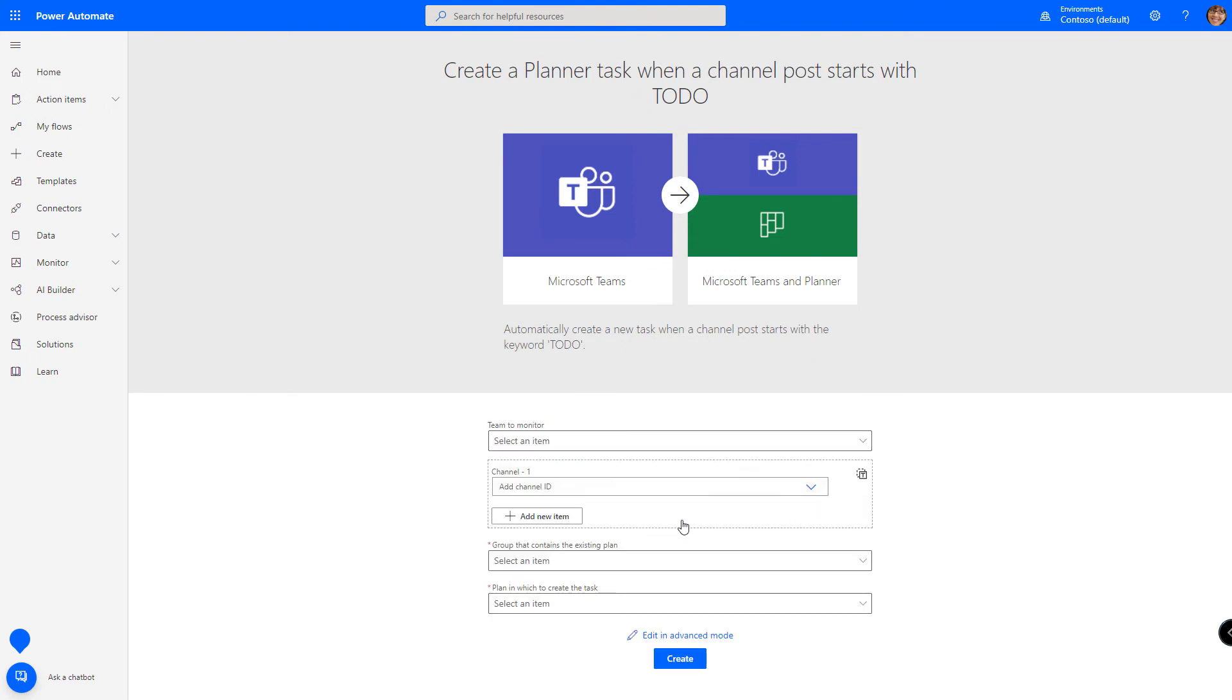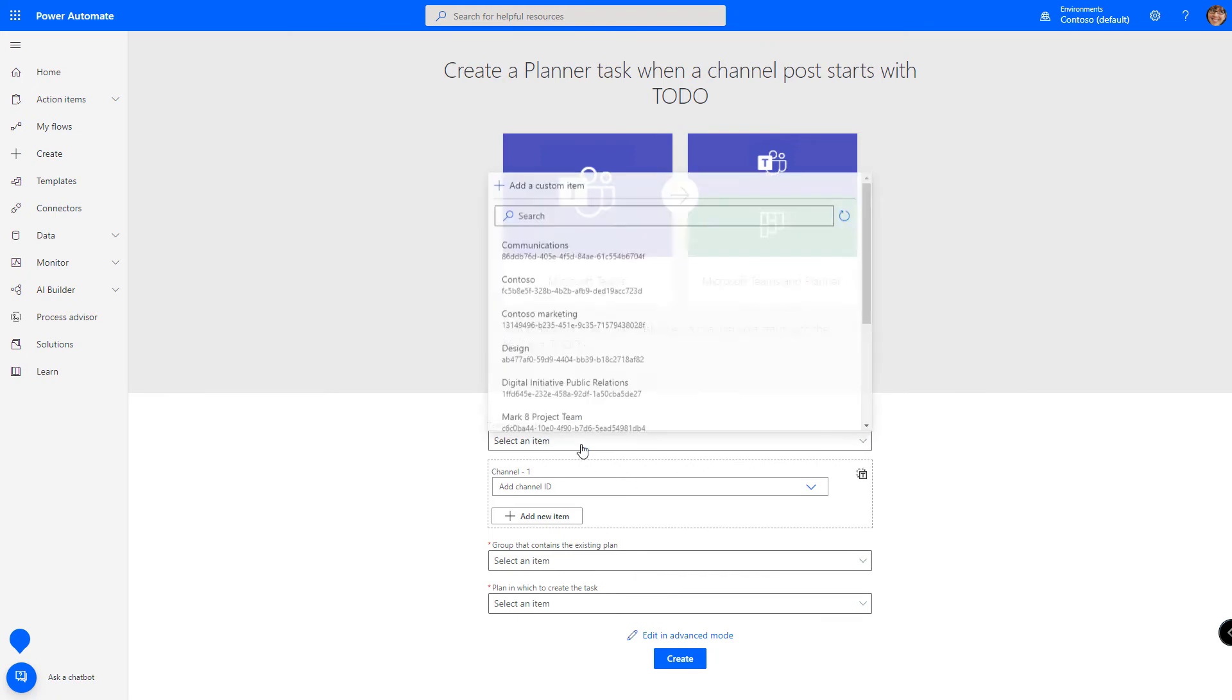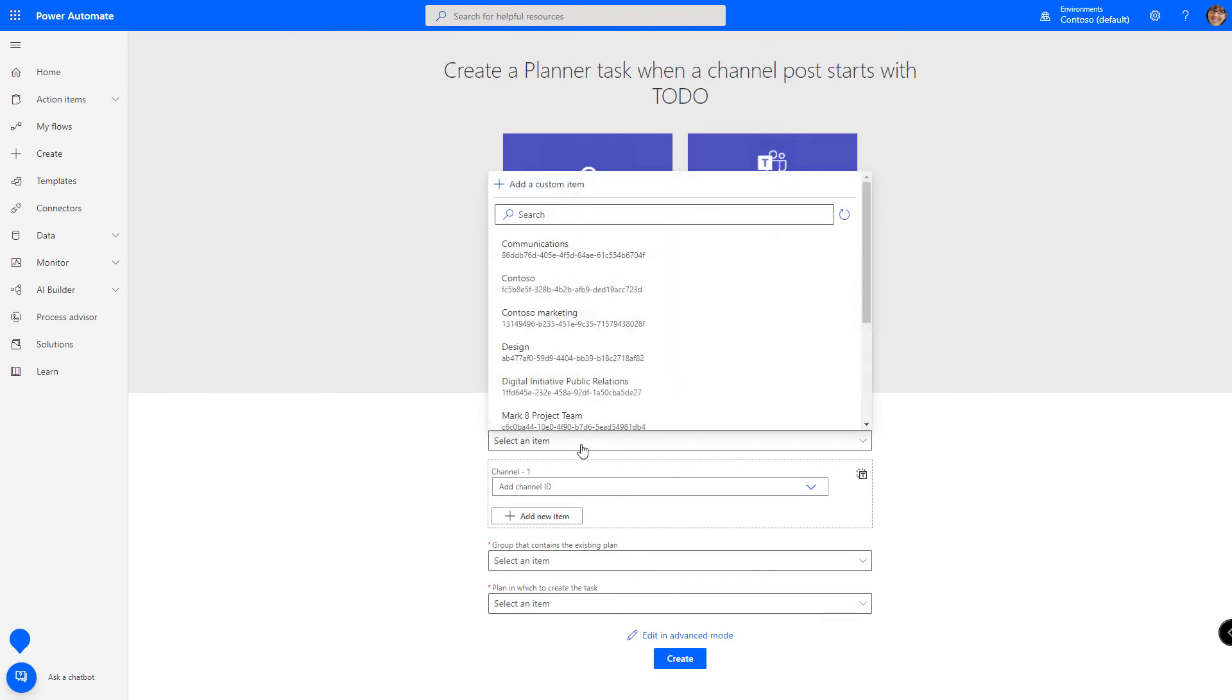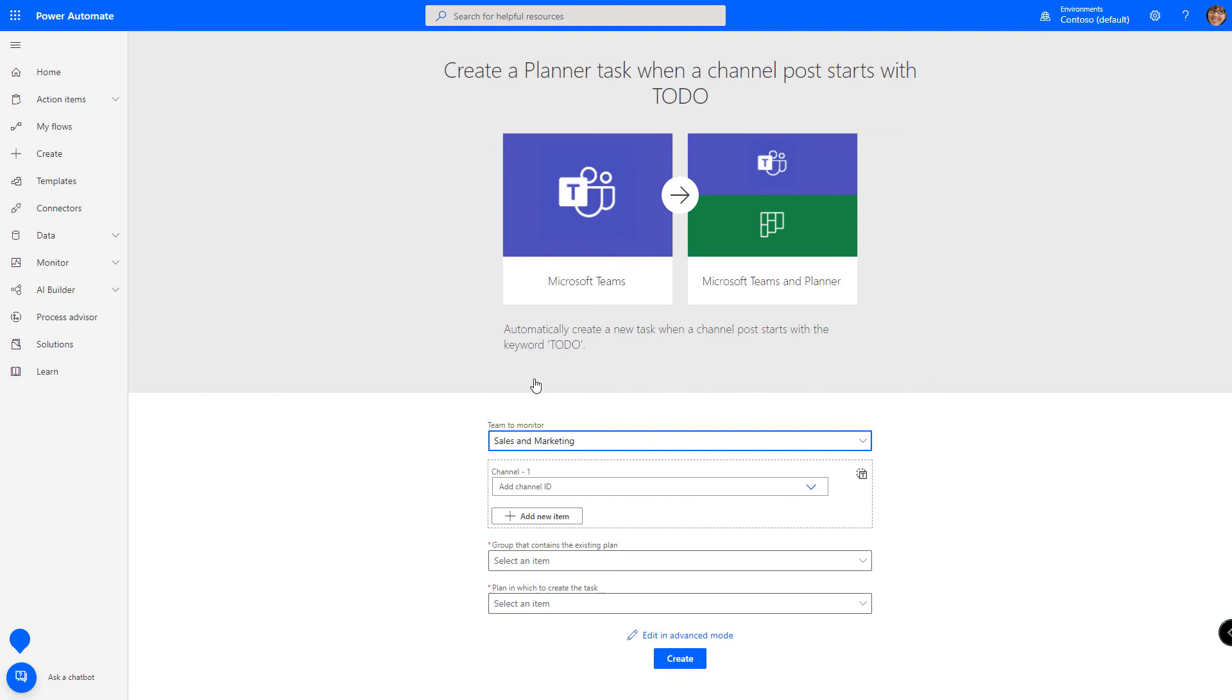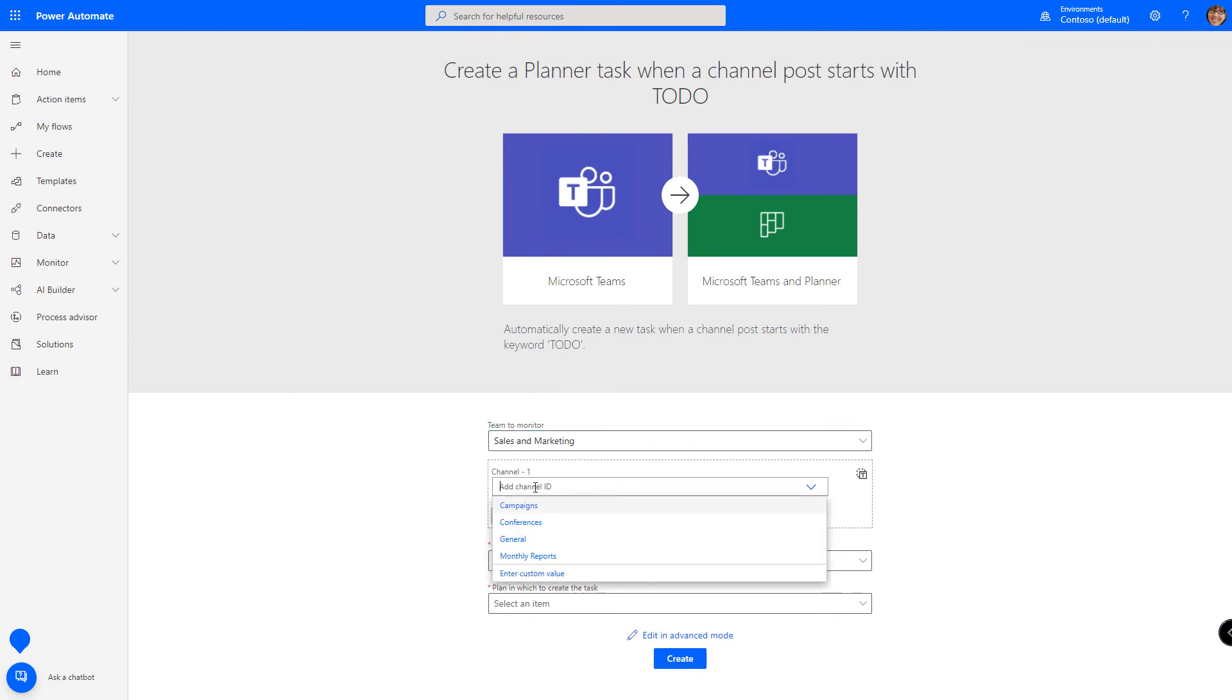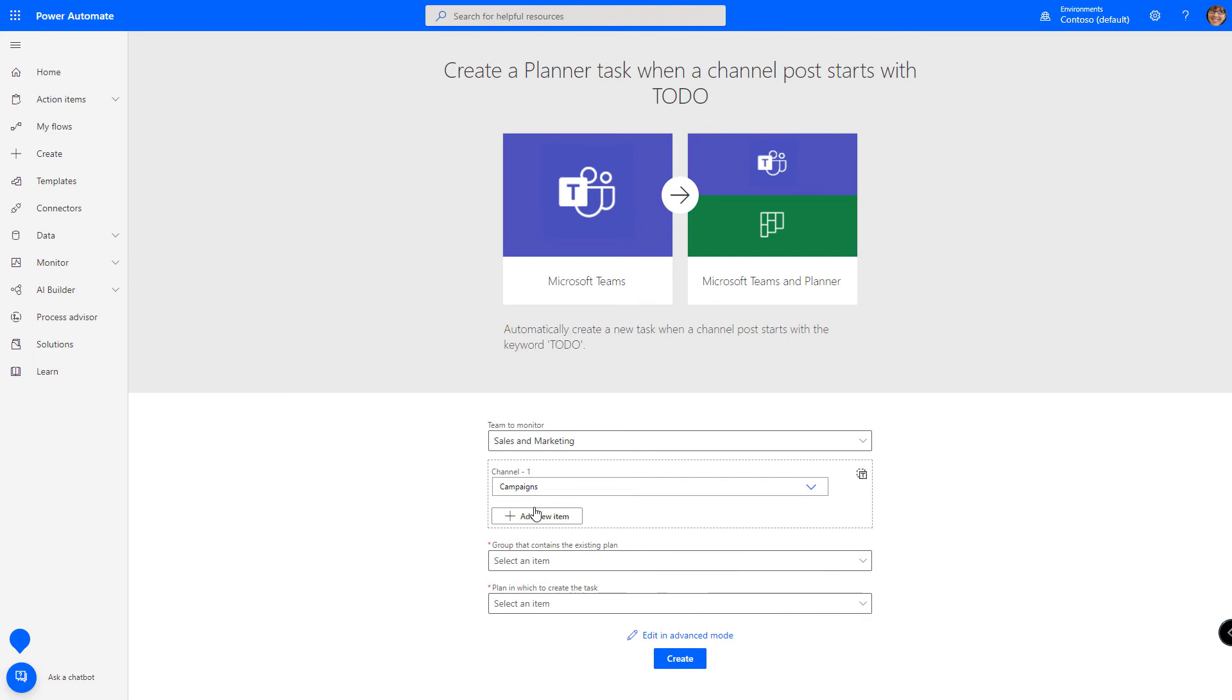The first thing that we need to do is to designate which team we want to monitor. In this case, it's going to be the sales and marketing team. You can either search for or select your team. And then which channel would you like to monitor? In our example, it's going to be campaigns. You can monitor multiple channels if you need to. Just click the new item option.